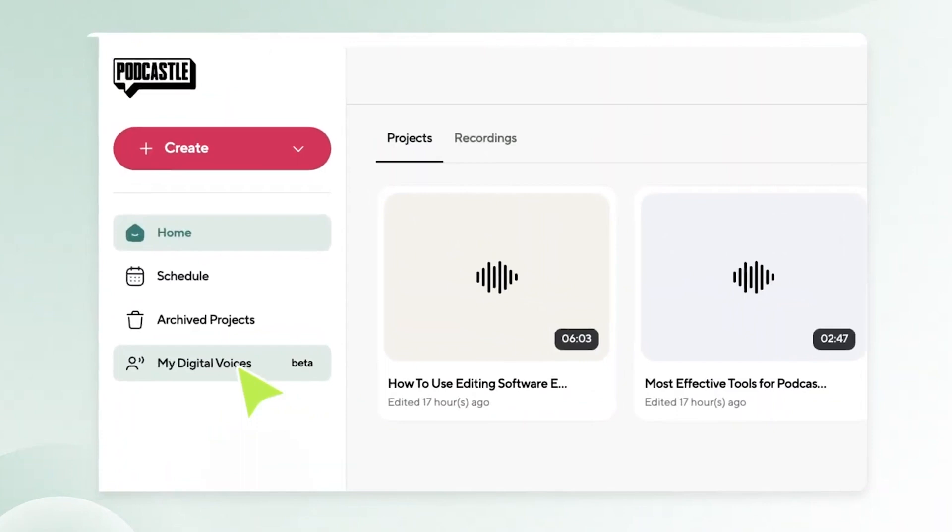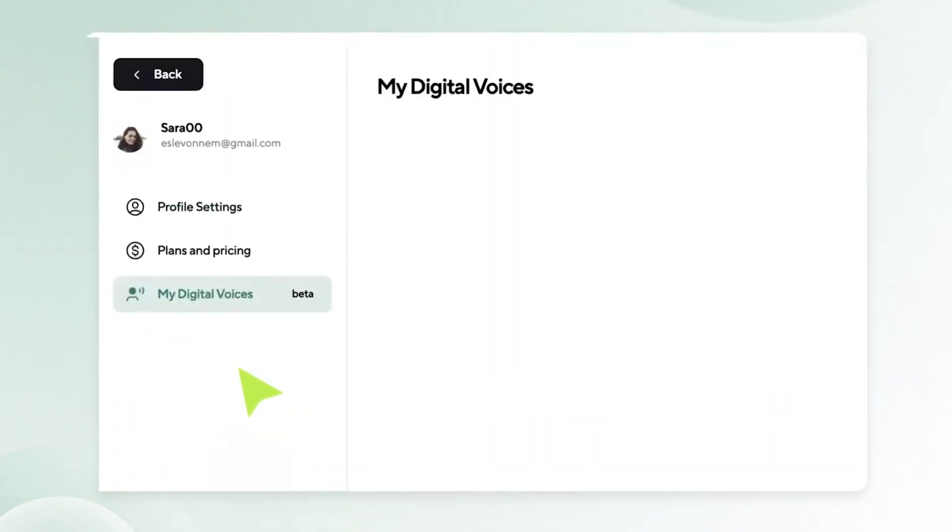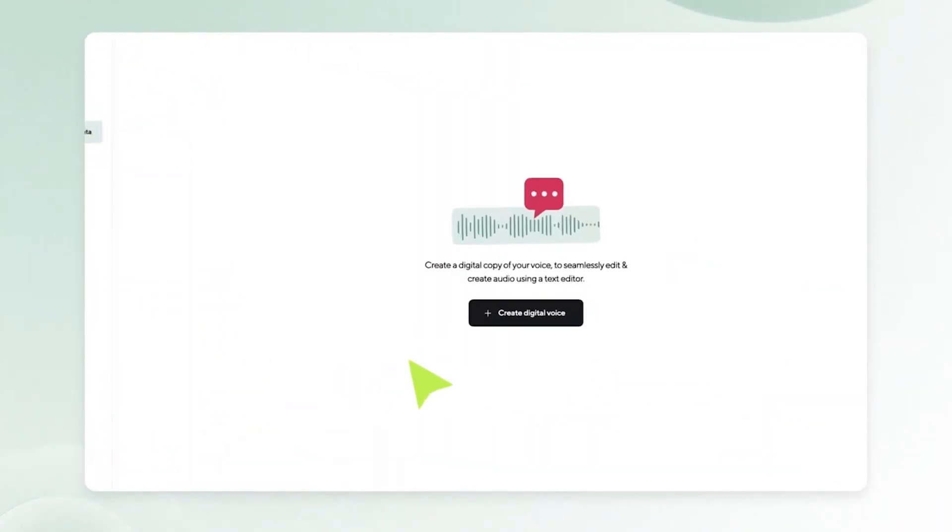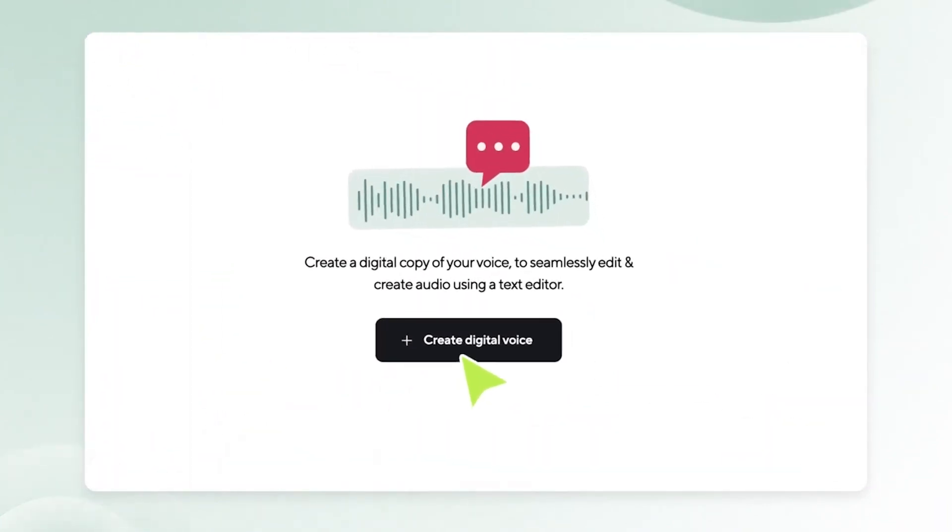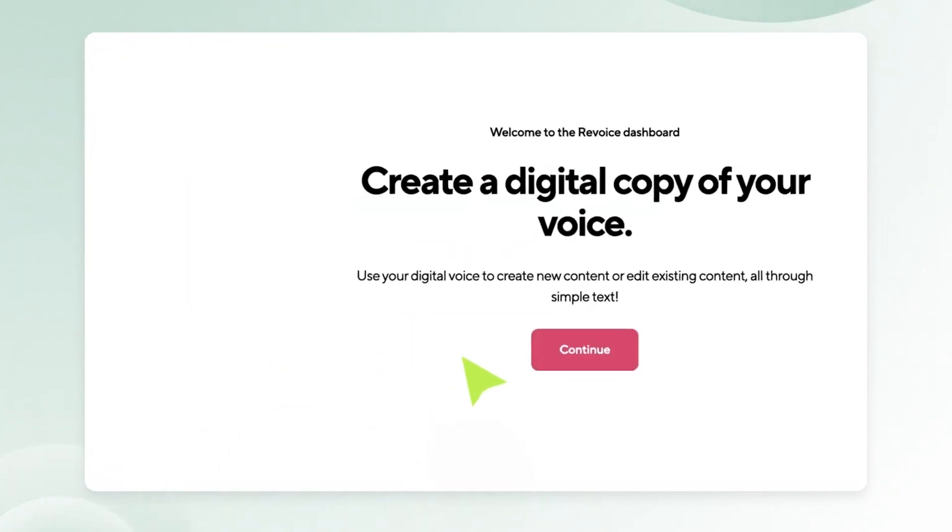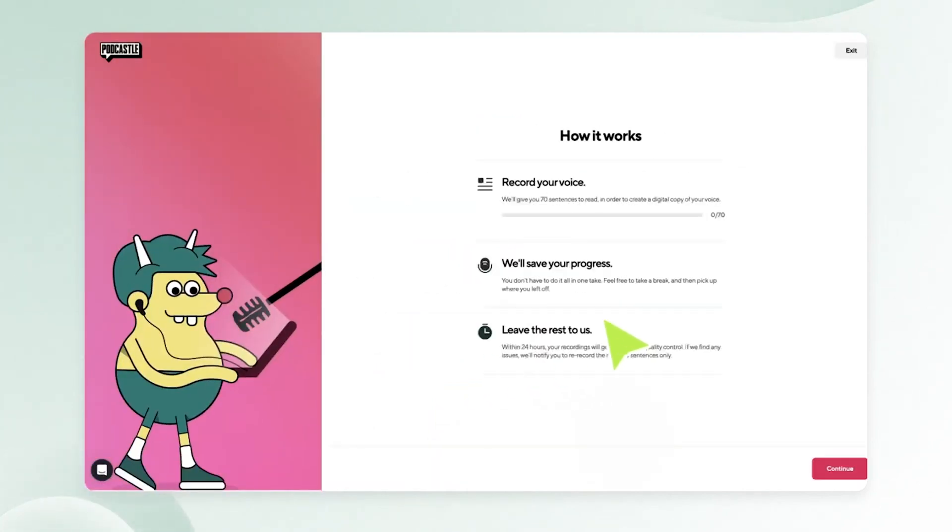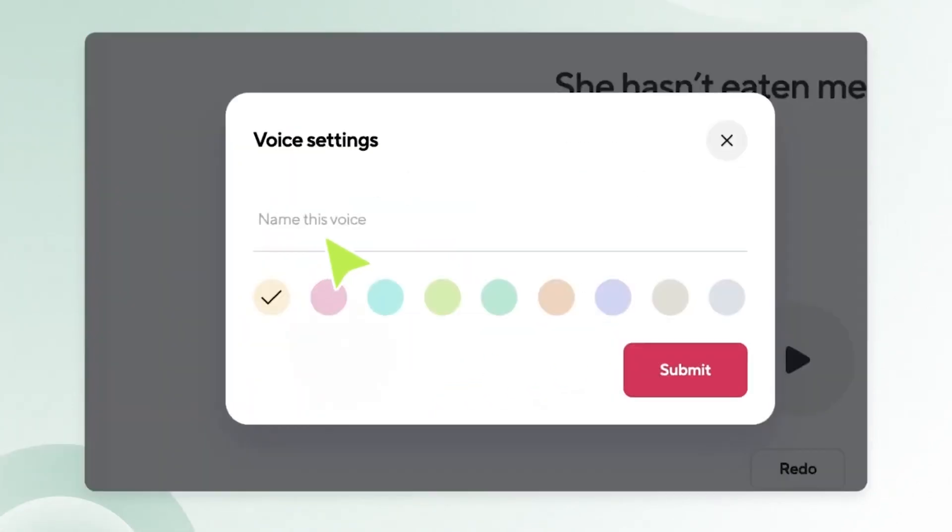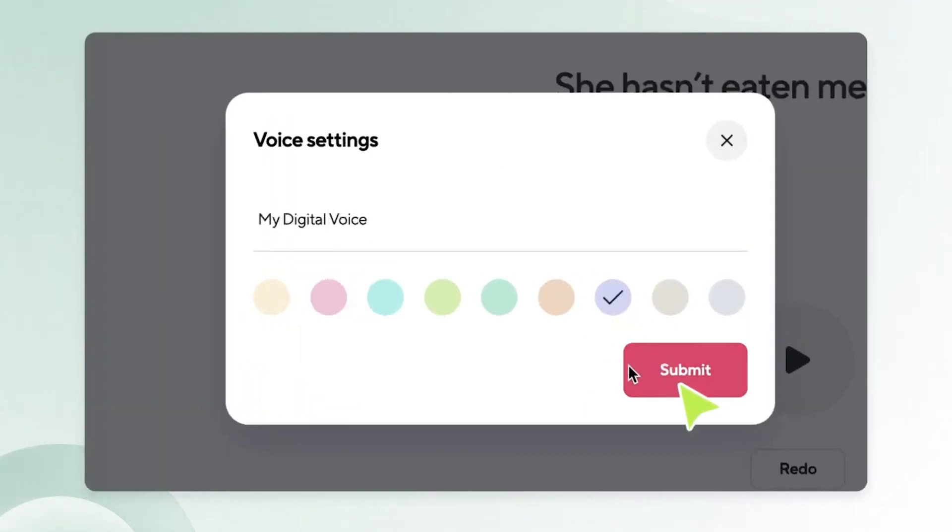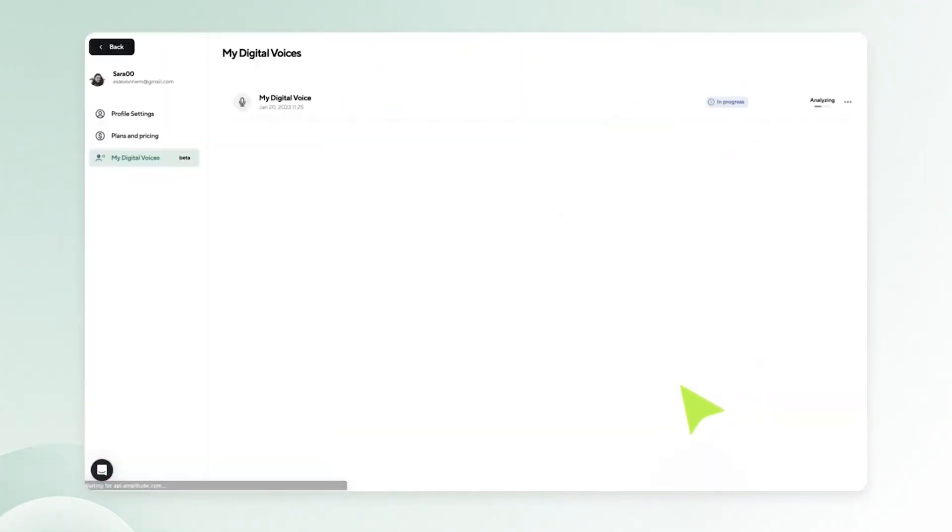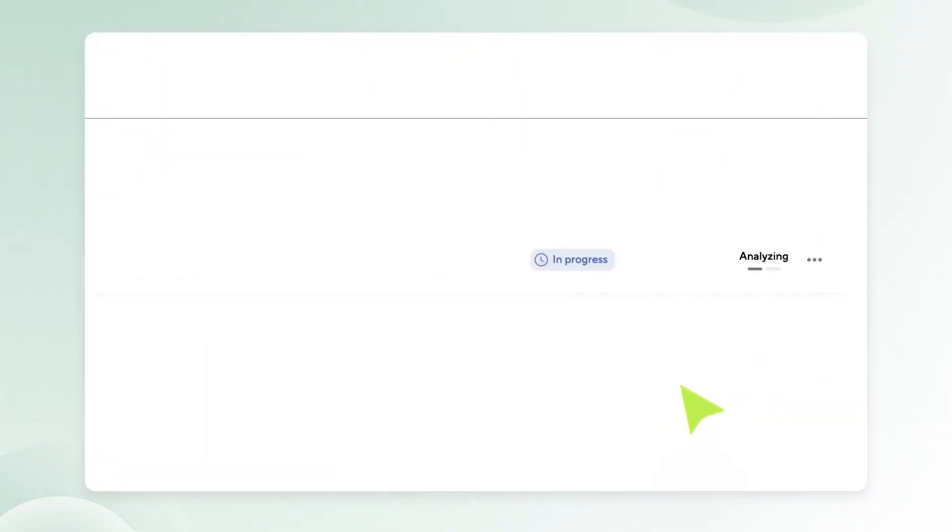To begin, go to your homepage and click on My Digital Voices located on the left side of the screen. Then click Create Digital Voice. You'll record 70 sentences in English and wait for us to process your new AI voice. Don't worry, this usually takes less than 24 hours.